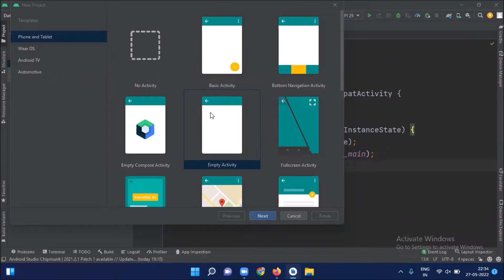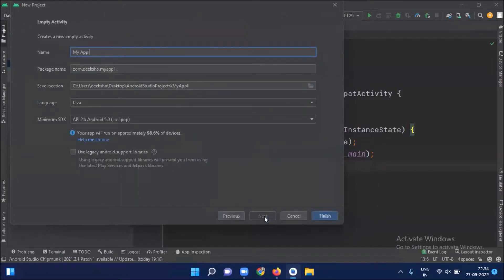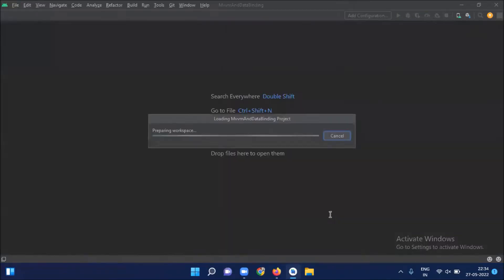First, we create our project. Select empty activity. Click on next. Name your application. I am selecting language Java and click on finish.